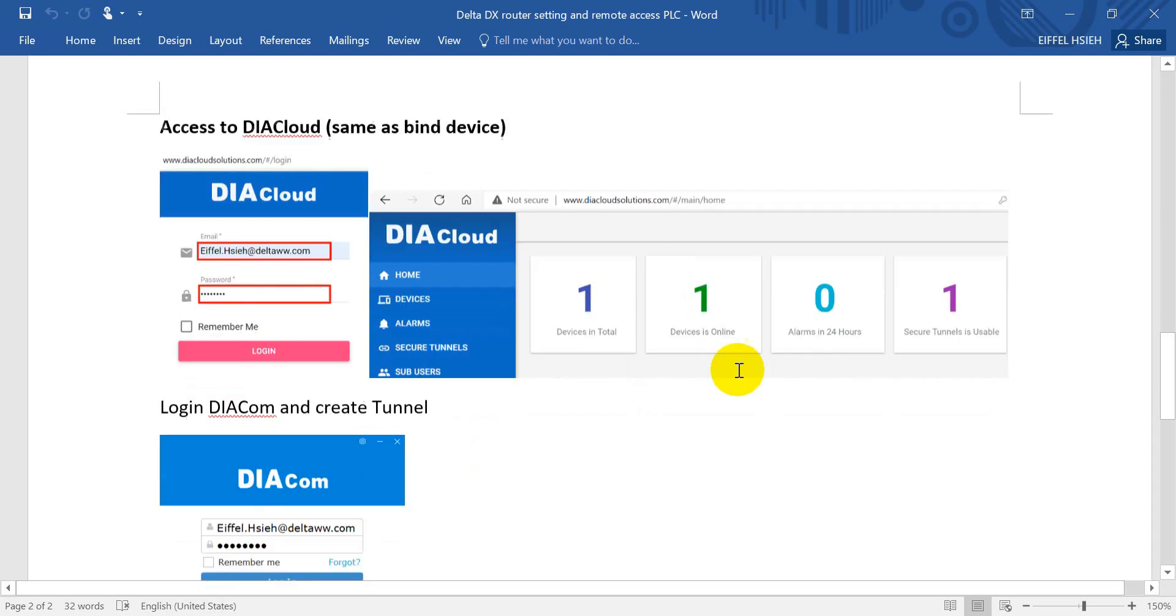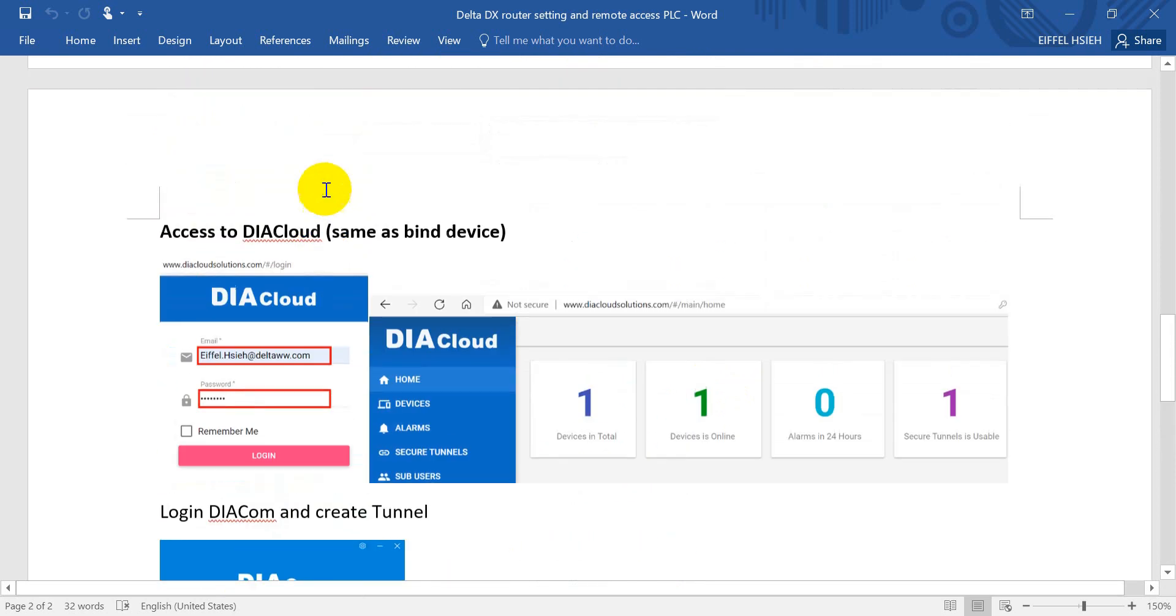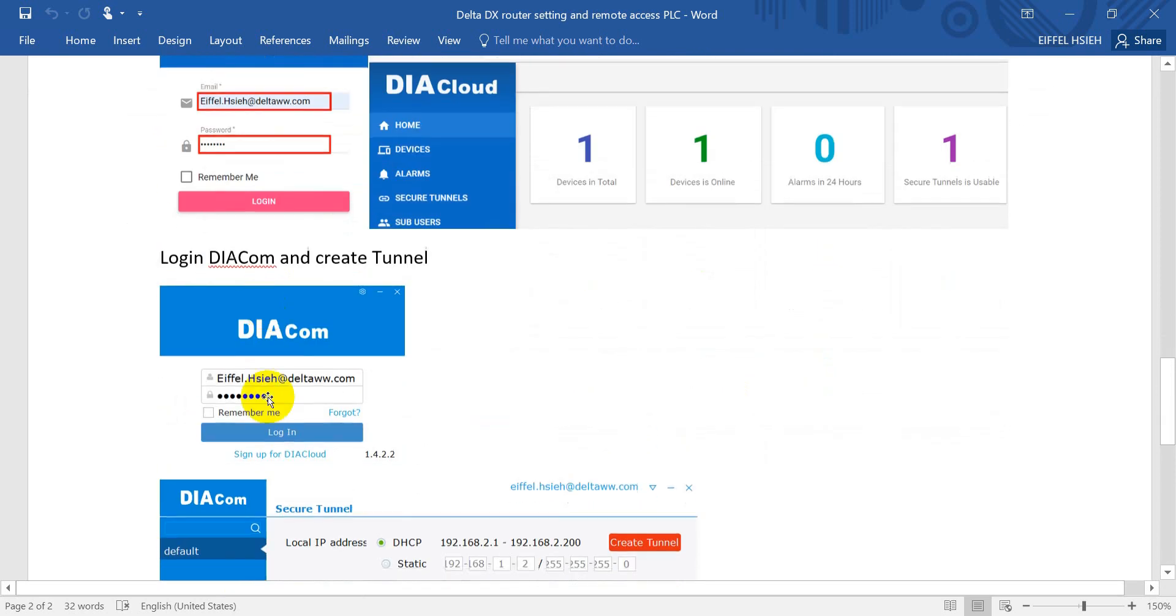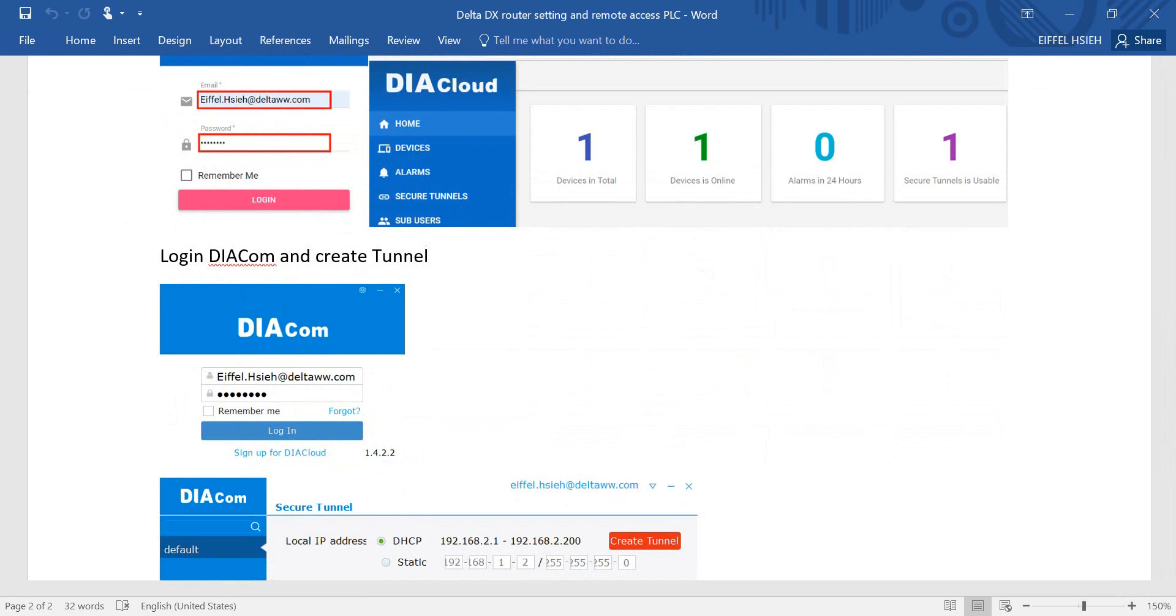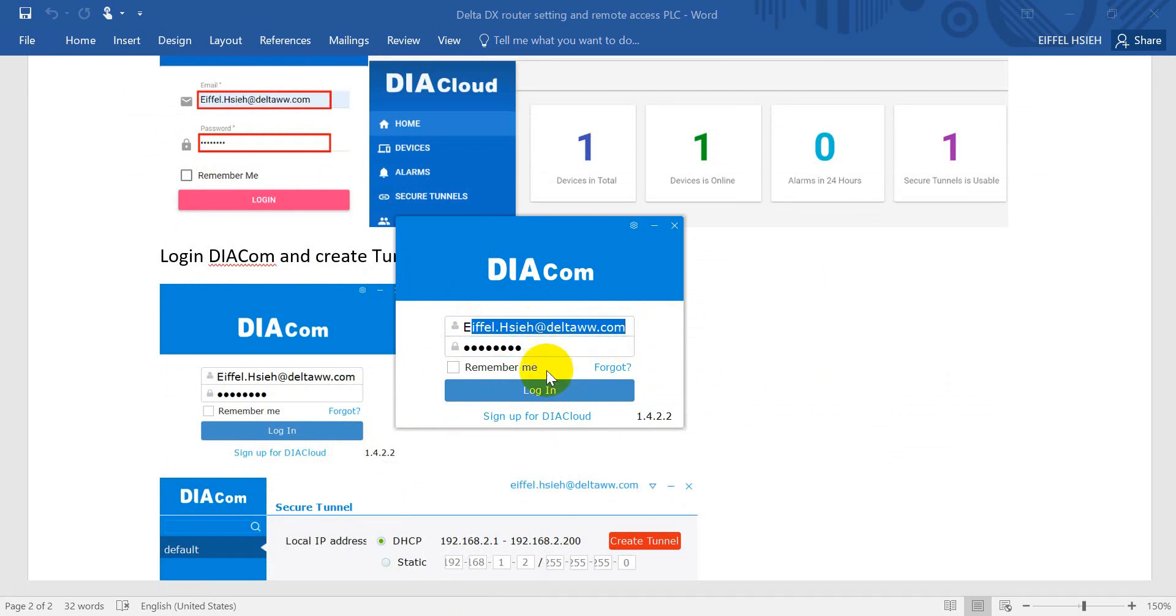Next, we are logging into DIAcomm to create the tunnel. Again, we will use the same account and password. In DIAcomm, fill in the account and password and login.